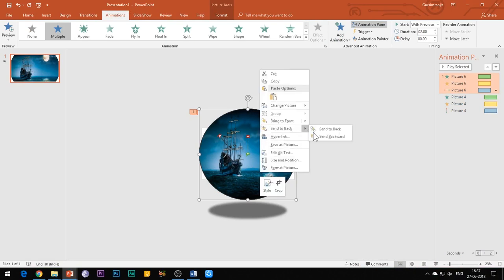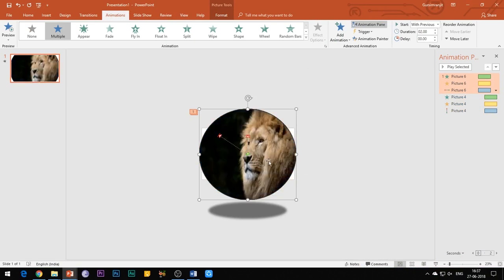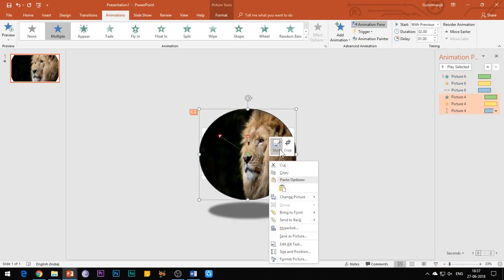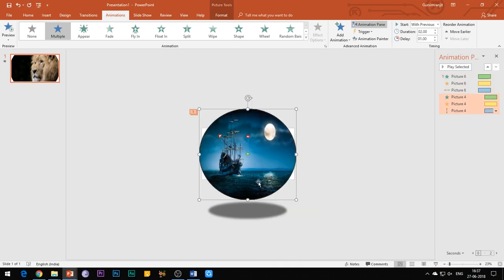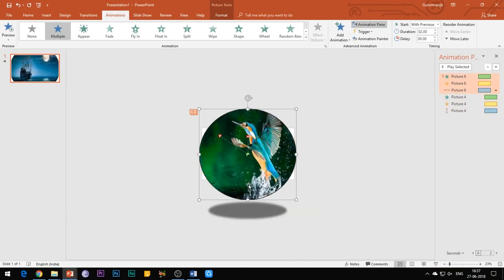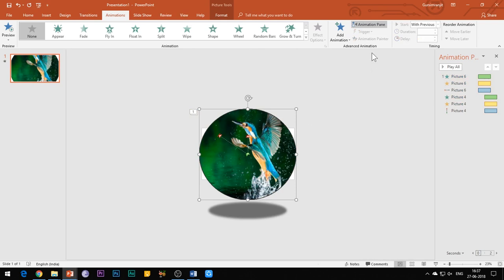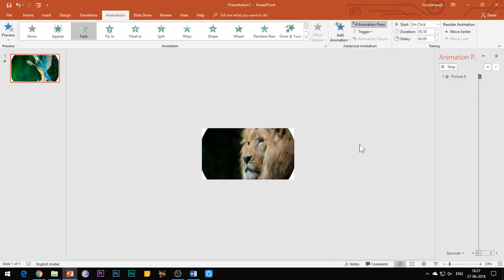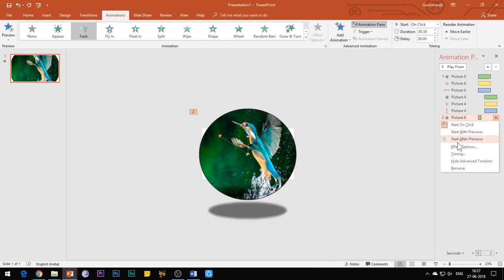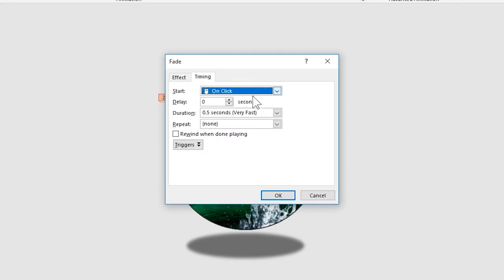When you are satisfied with the position of the second image, you can now begin with the animation of the third image. Apply the same animation effects with the same properties and just increase the delay time of each effect to 2 seconds.